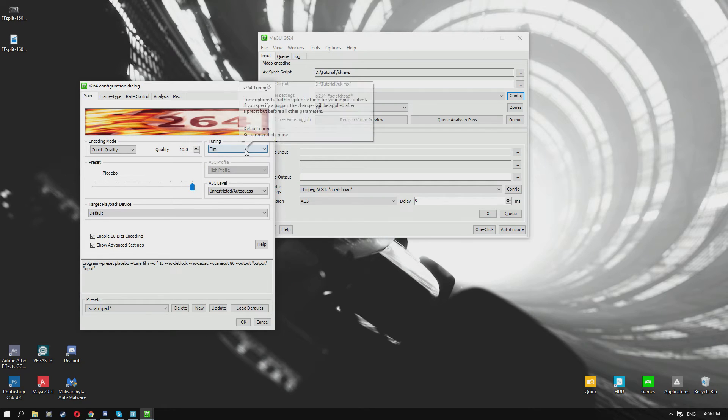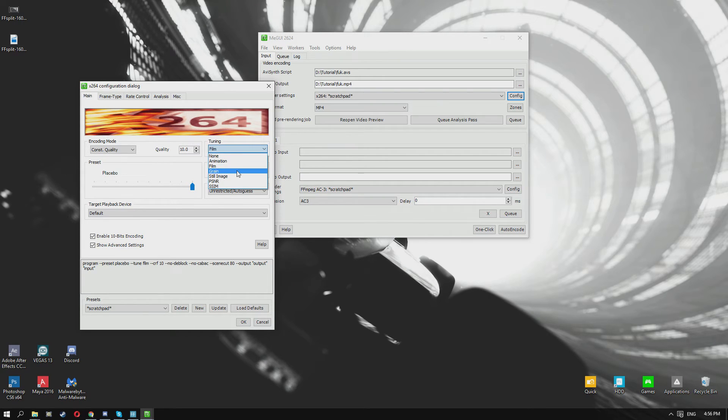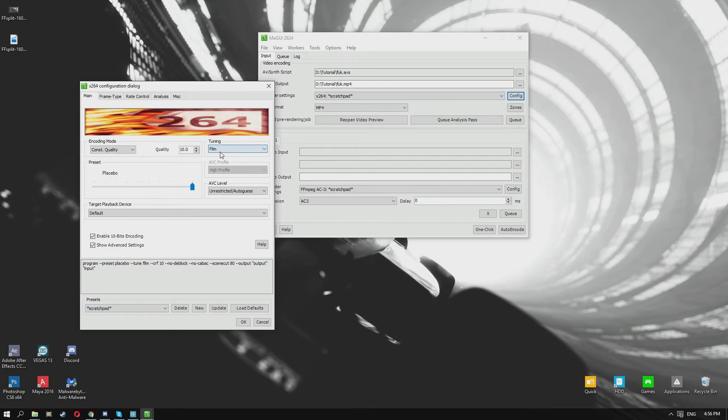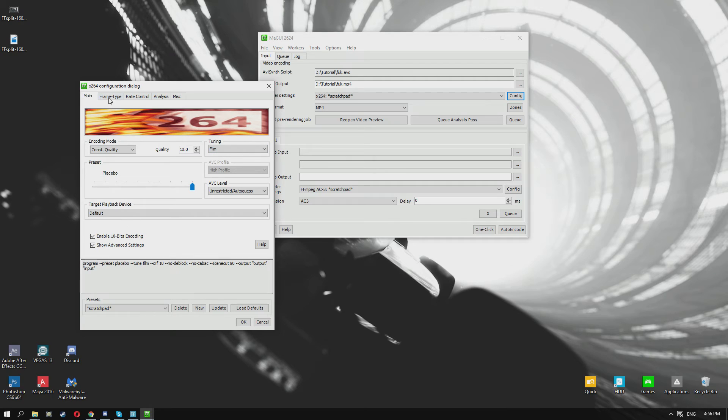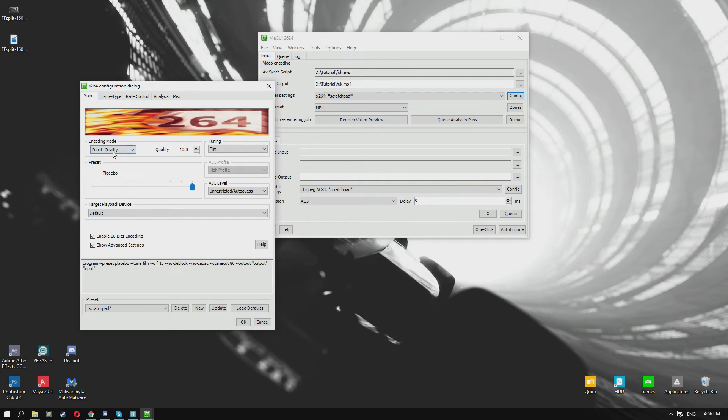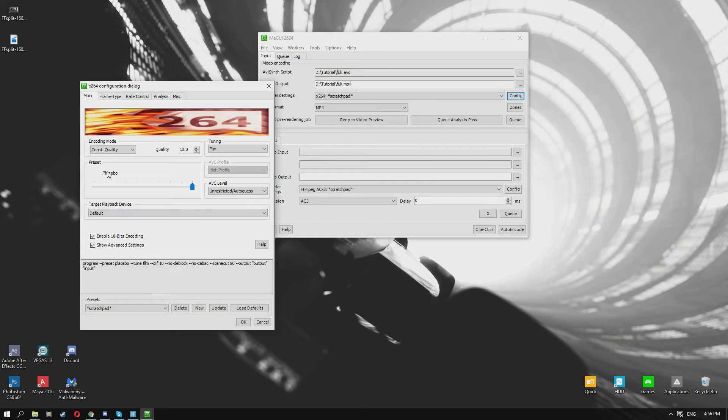Enable this all the way over to placebo - I think it's still better than very high, so do that. You can select some tuning: animation, film, and grain are all pretty decent. Obviously choose film here because I found that that gave me the best quality on the clip that I made. Just make sure this is set to constant quality.